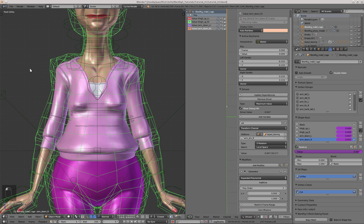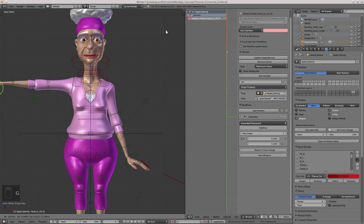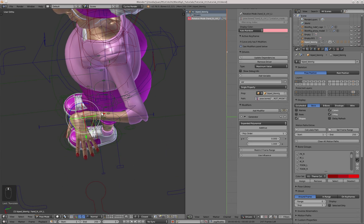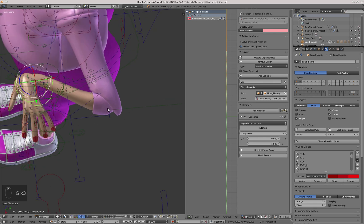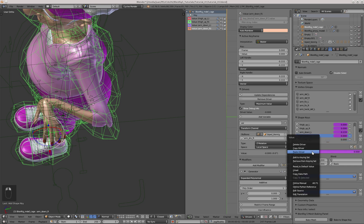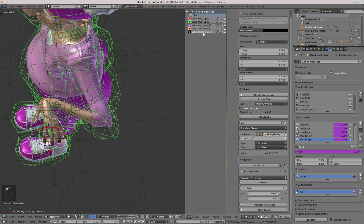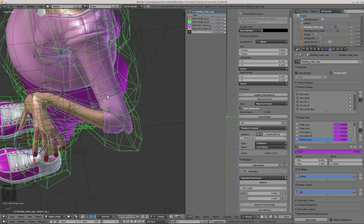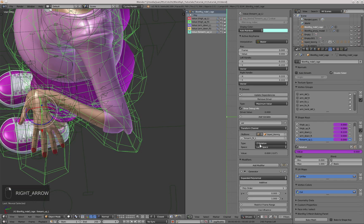Both shoulders are now working with their corresponding shape keys. The last remaining deformation I wanted to correct was on the elbows. When the elbow rotates, the elbow shape kind of pinches at the end, so I'll correct that with a shape key. I'll add a new shape key called Forearm Up L, copy one of the drivers, paste it into this new shape key, and change the bone to Forearm FK L. By selecting the Forearm bone, I can see that the rotation axis would be the X axis. I change the transform channel to X rotation, and the debug information says the value is 2. So I do 1 divided by 2, which is 0.5. Now I can model the shape key.